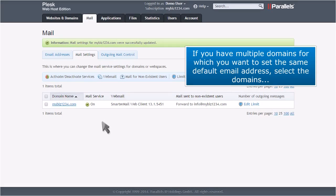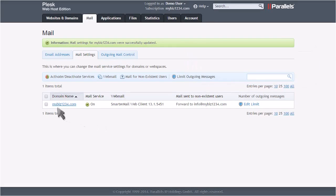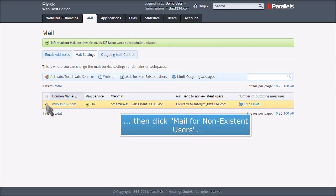If you have multiple domains for which you want to set the same default email address, select the domains, then click Mail for non-existent users.